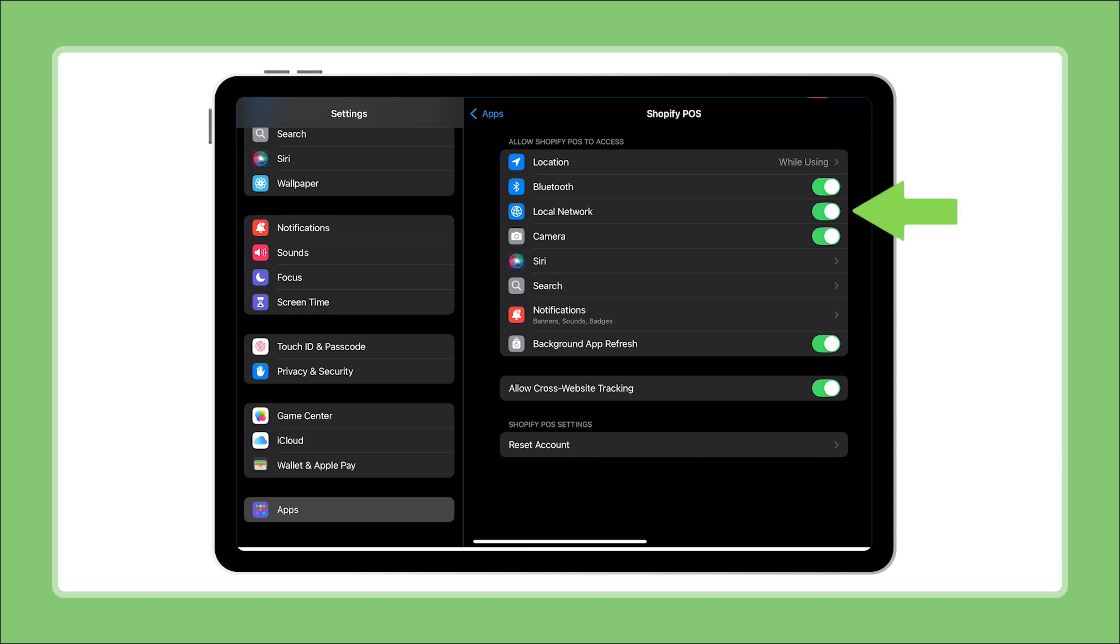Next, toggle local network to on. This allows your POS to communicate with card readers and other hardware.